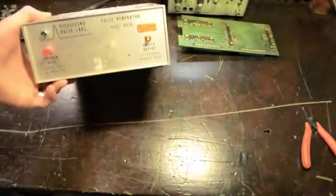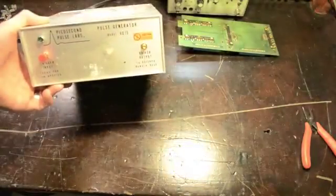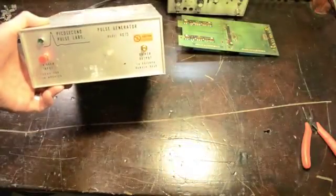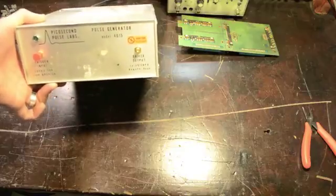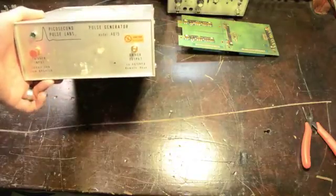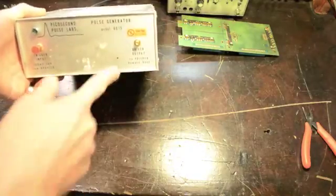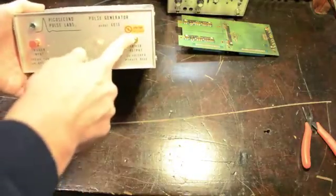On eBay I acquired this picosecond pulse lab model 415 pulse generator. Unfortunately it's only a driver, it's missing the pulse head.